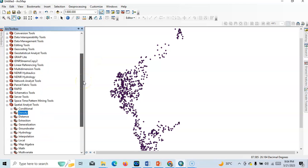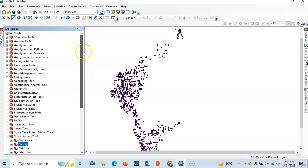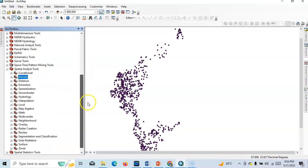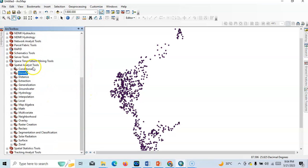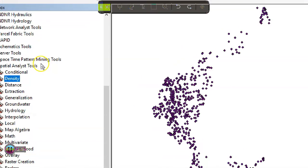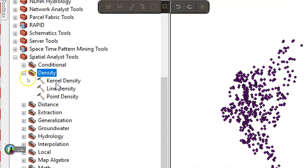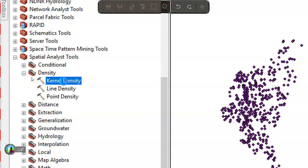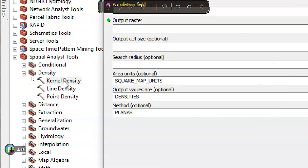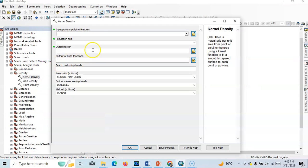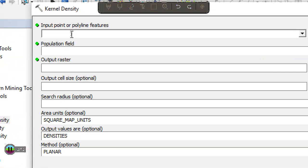So in our toolbox you can find Spatial Analysis Tools. Under this Spatial Analysis Tools you can find here the Density. Okay, under the Density you can use this Kernel Density. In the kernel density you can use polyline features or input point, so you should use this kernel density instead of point density.